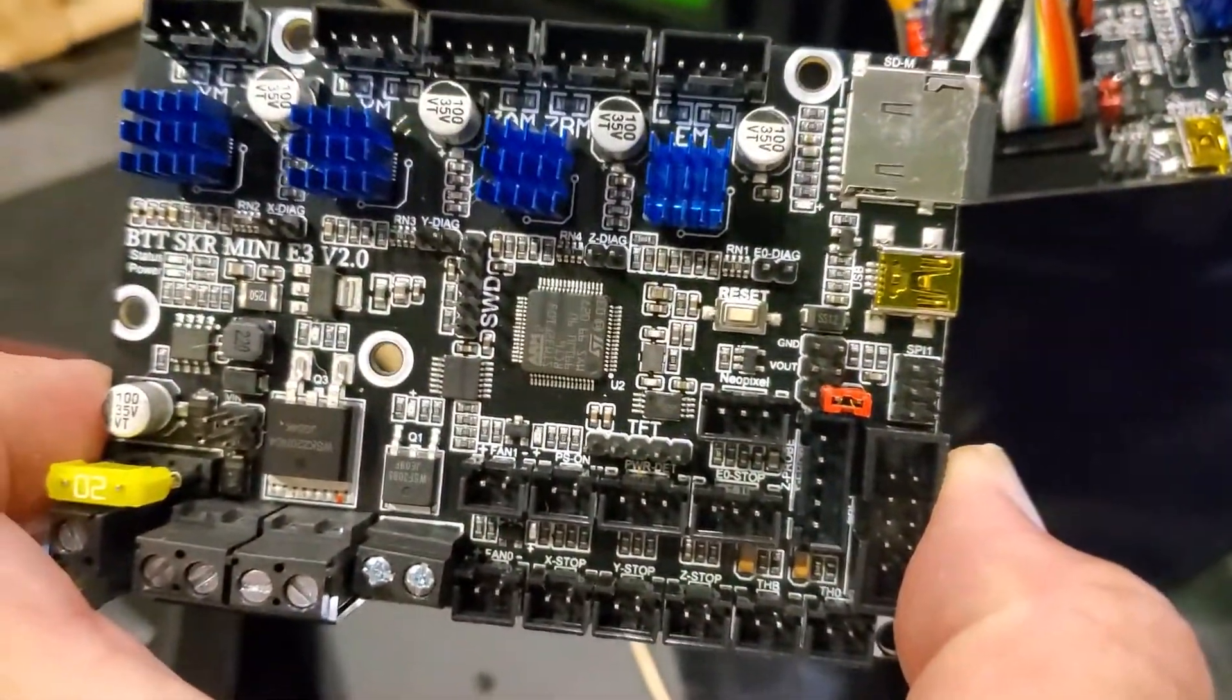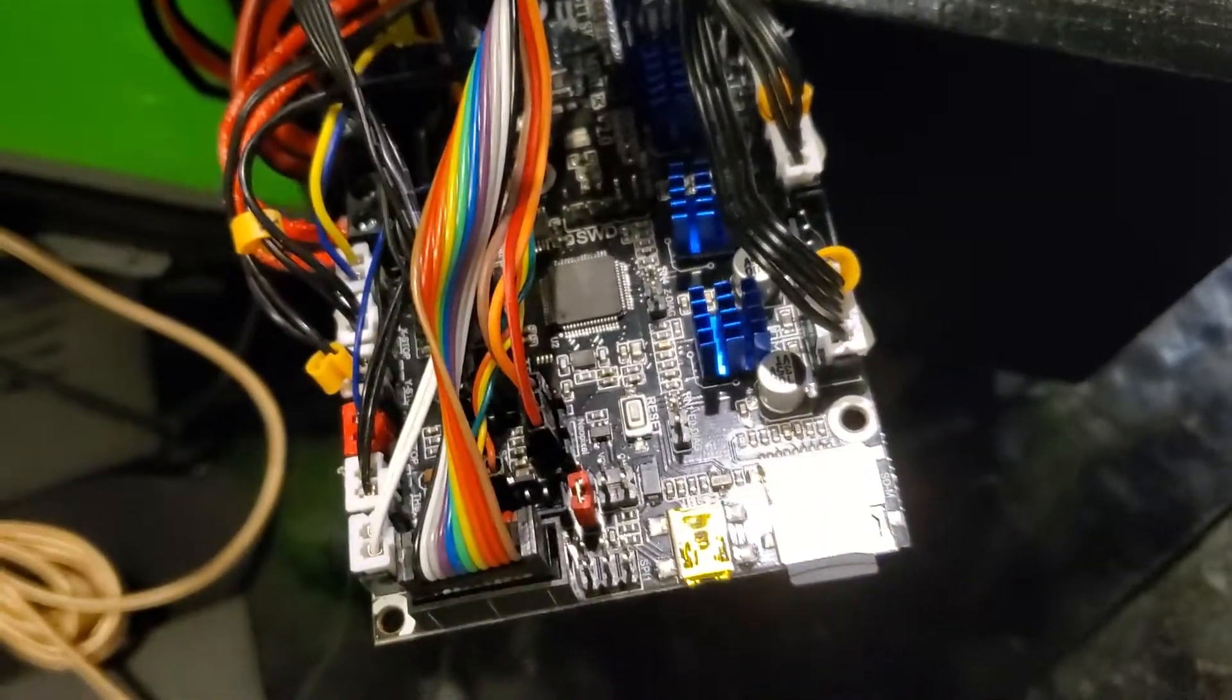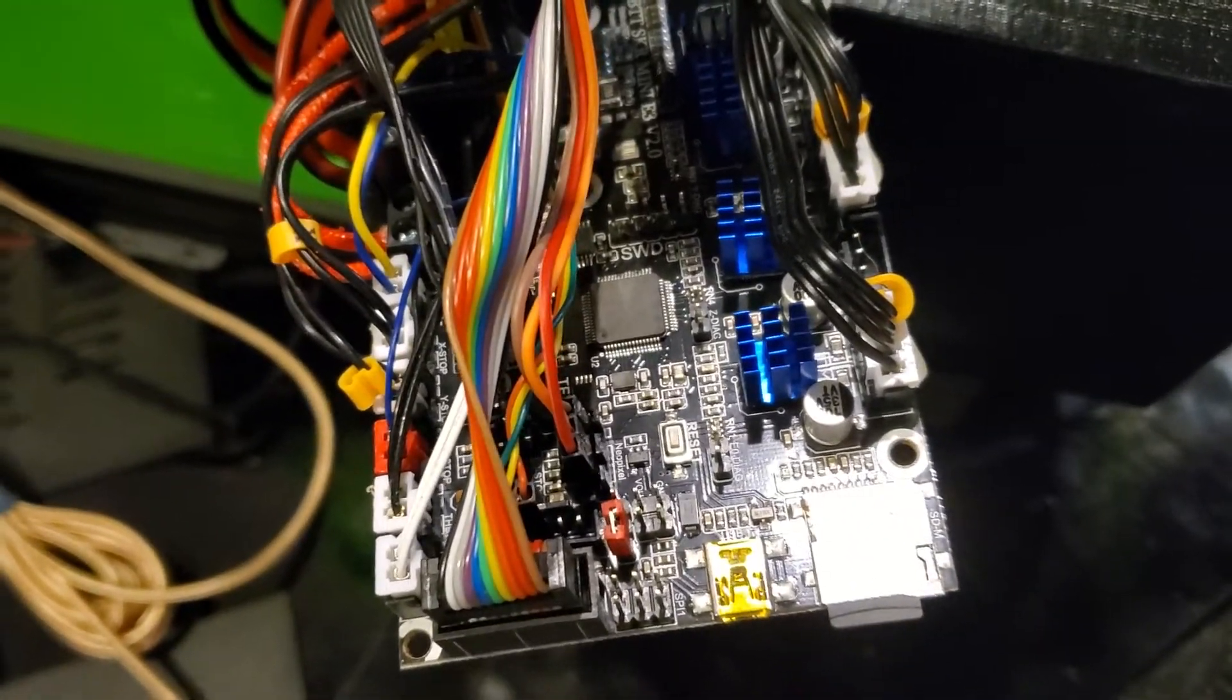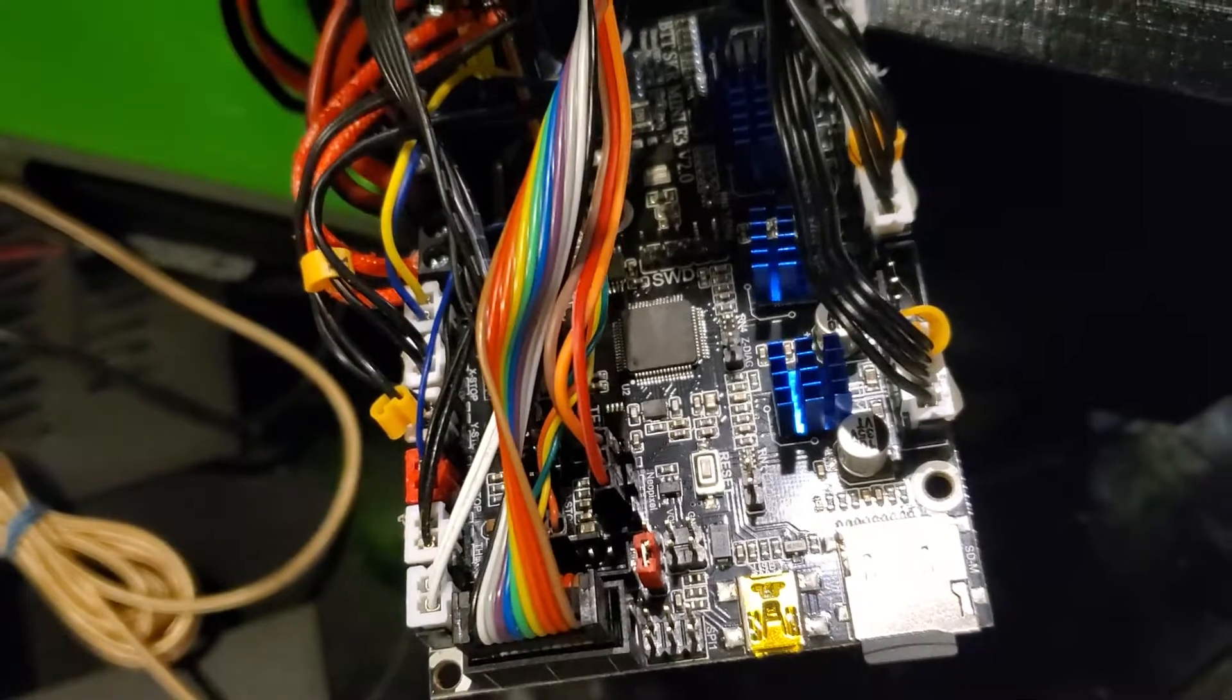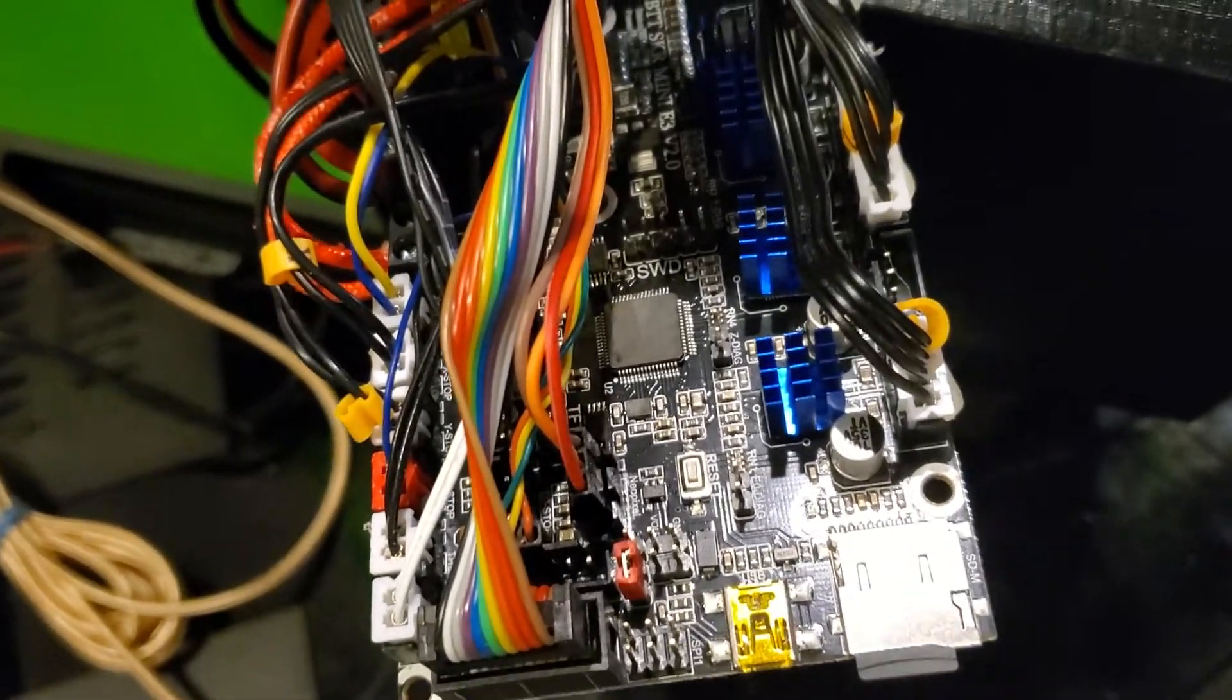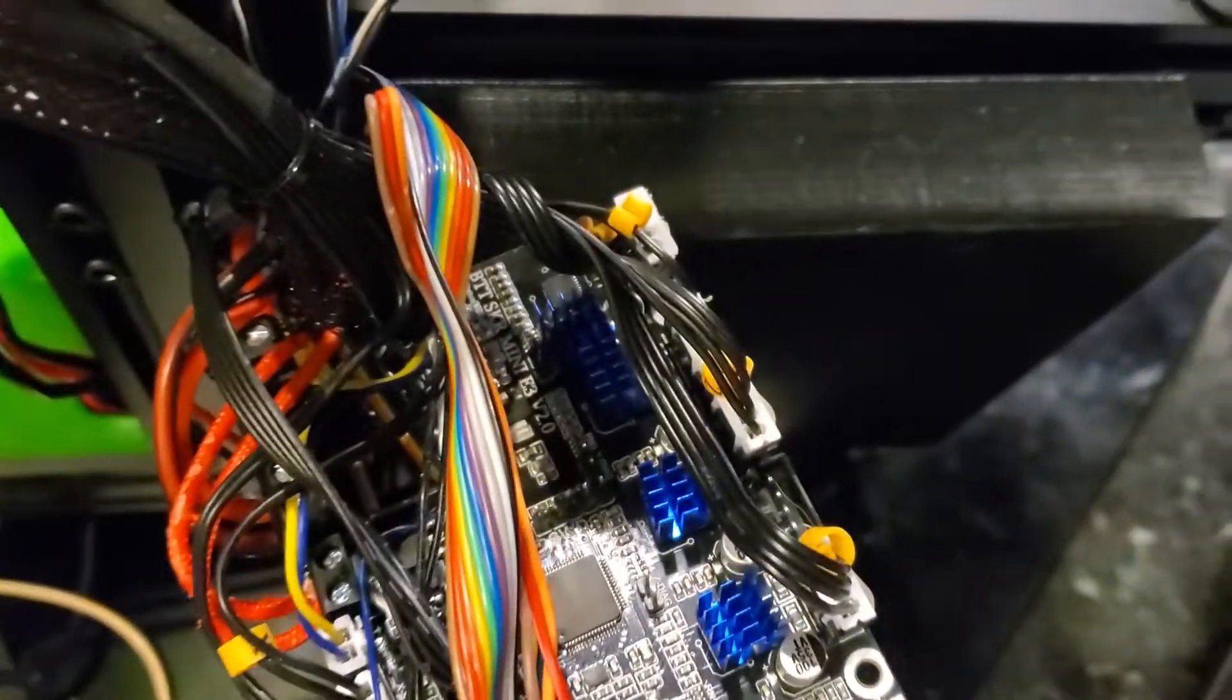Okay, so I already flashed the new firmware to the board. It handles BLTouch. It also handles NeoPixel. I'm going to turn the machine on right now.